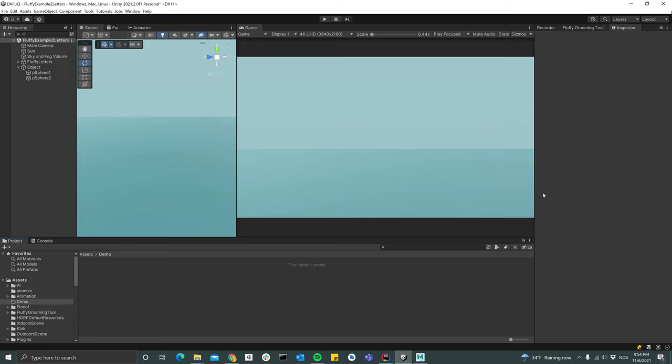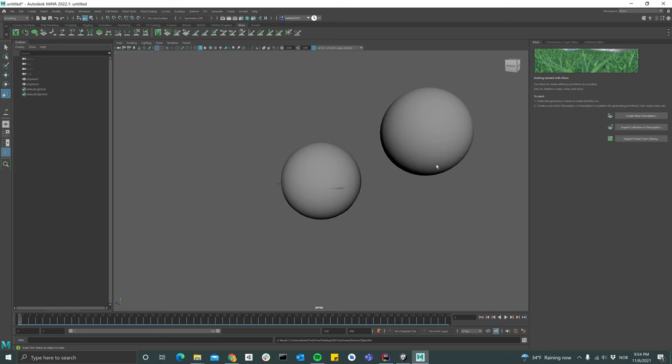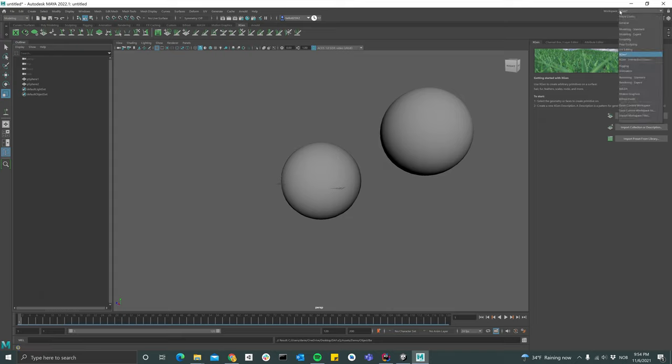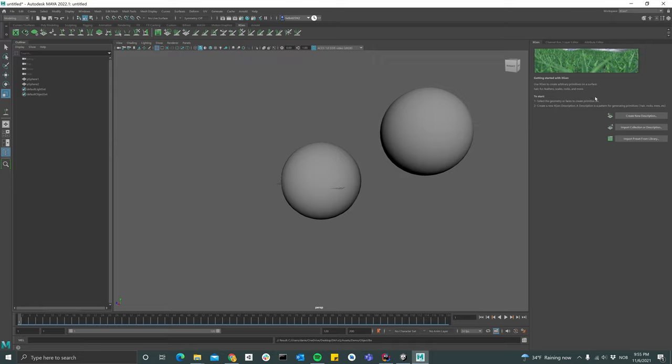So let's go ahead and get started. I got a pretty basic scene set up here in Maya and I switched over to the XGen workspace. In this video we'll just create a pretty simple groom and then export it into Unity.